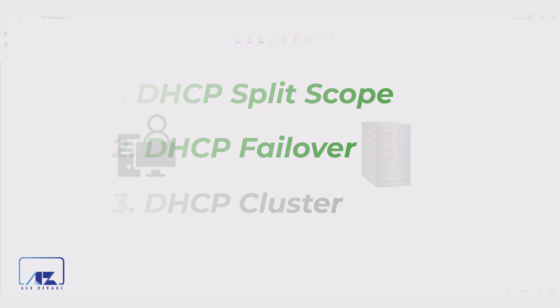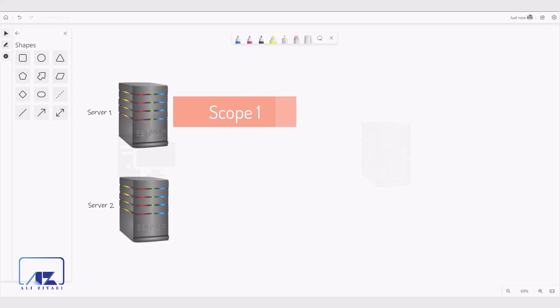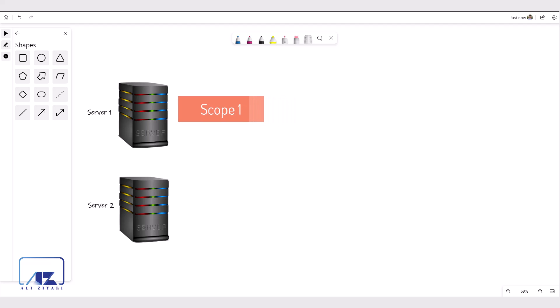Let's start with DHCP split scope. With DHCP split scope, as the name suggests, you will split one scope into multiple servers. You will create two DHCP servers and split a scope between them.